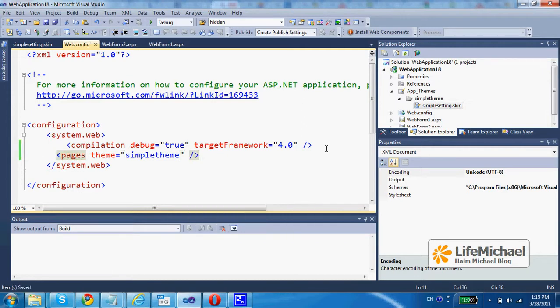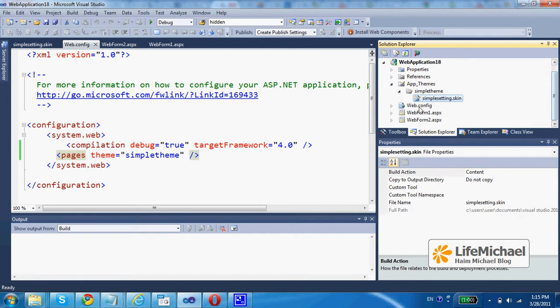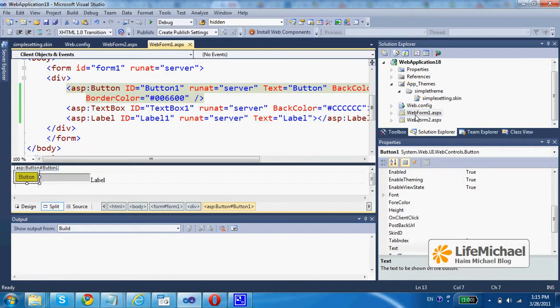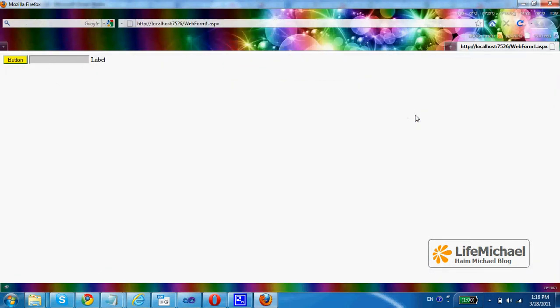Let's save and control F5 in order to execute this web application. Just make sure that we first mark one of the ASPX files.